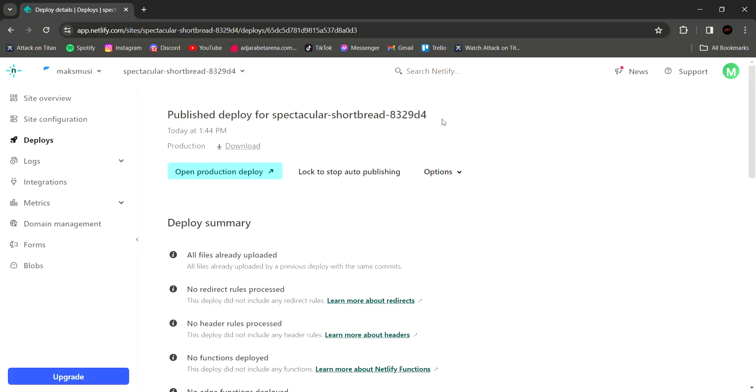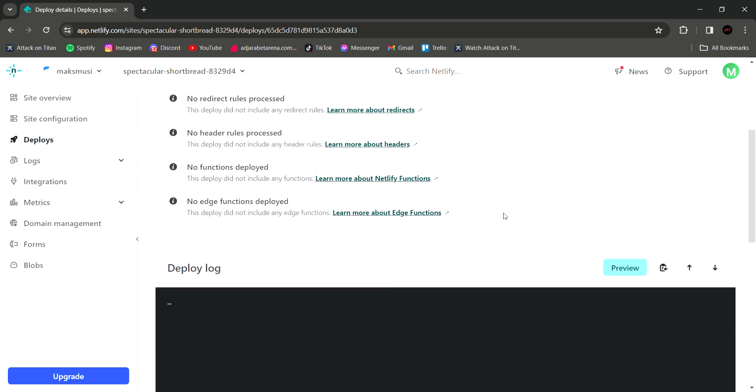And here you have it. Your website is online. Scroll down and click the preview button.